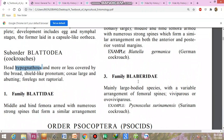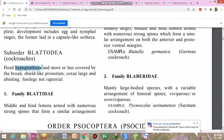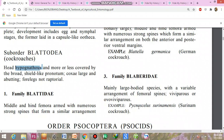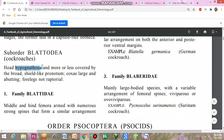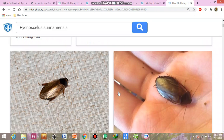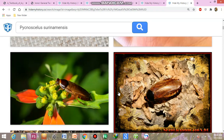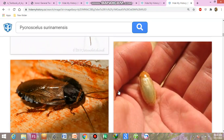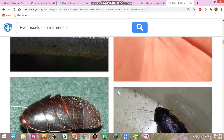Moving to the next family — Family Blaberidae: mainly large-bodied species with a variable arrangement of femoral spines. Some species are ovoviviparous, meaning they keep the eggs inside their body and give birth to live young ones. An example is Pycnoscelus surinamensis, the Surinam cockroach. So now you are familiar with the different species of cockroach beyond those from common observation.